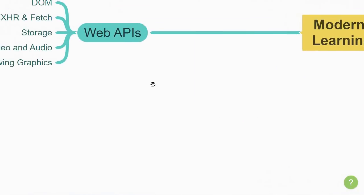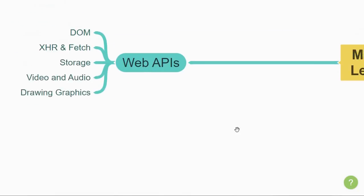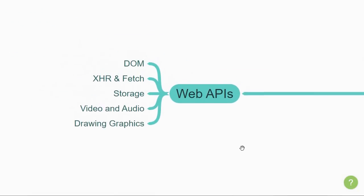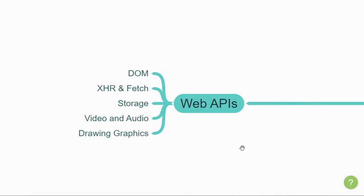The third section deals with client-side web APIs. Now, these are topics you need to study along with the fundamentals and the advanced topics. However, I've created this as a separate section to let you know that these APIs are not part of the JavaScript language itself.